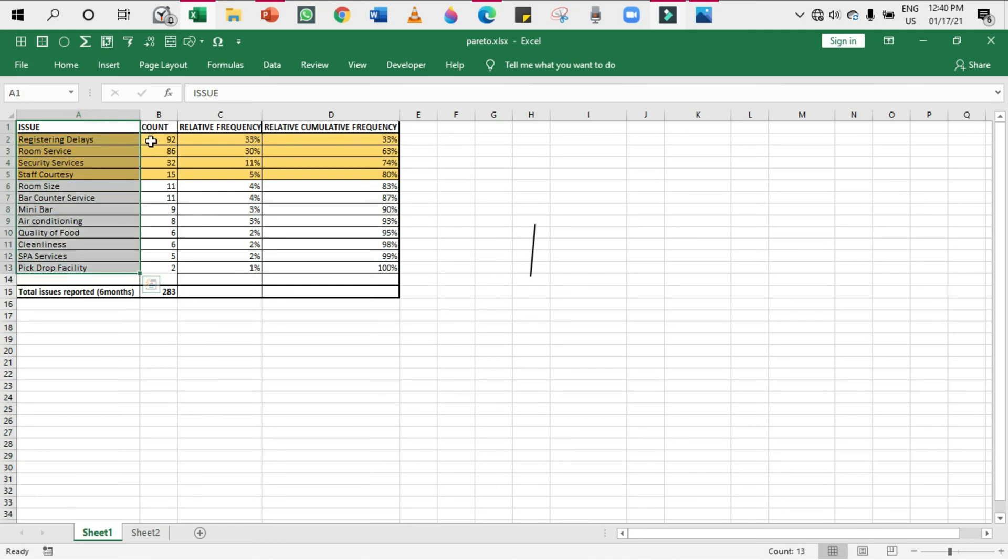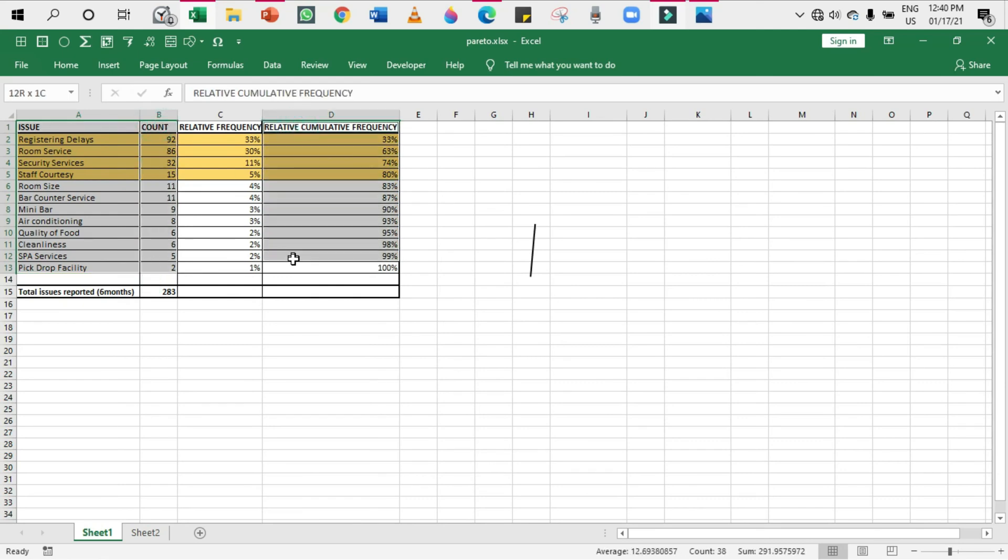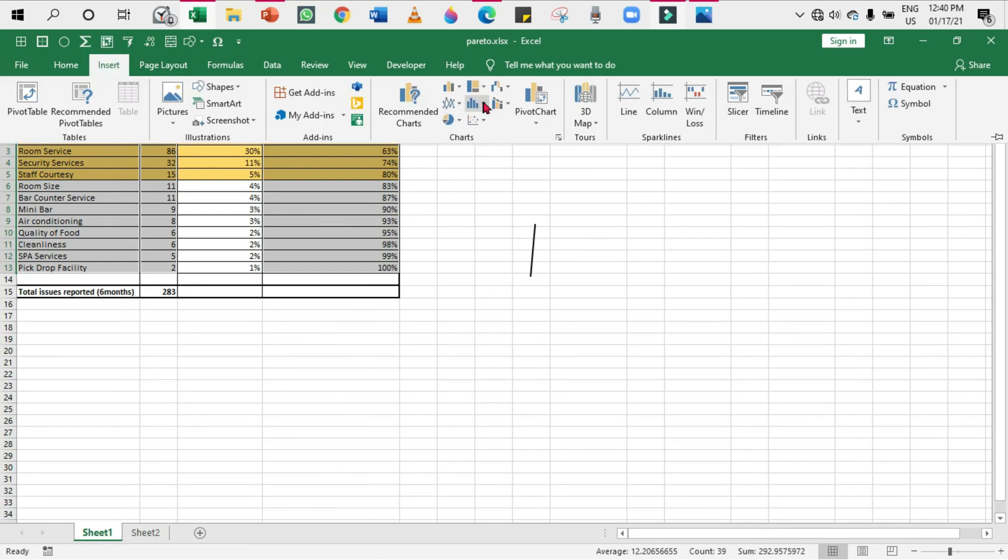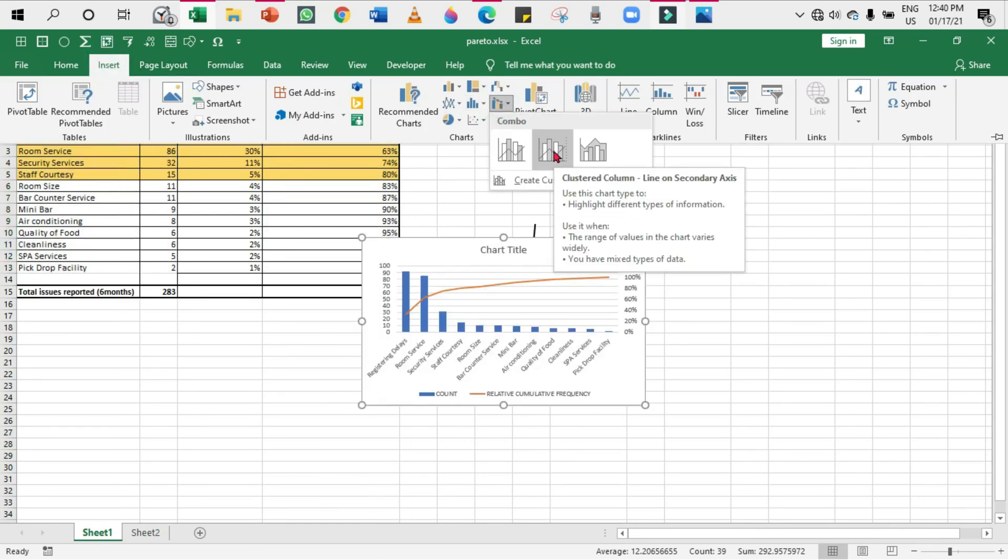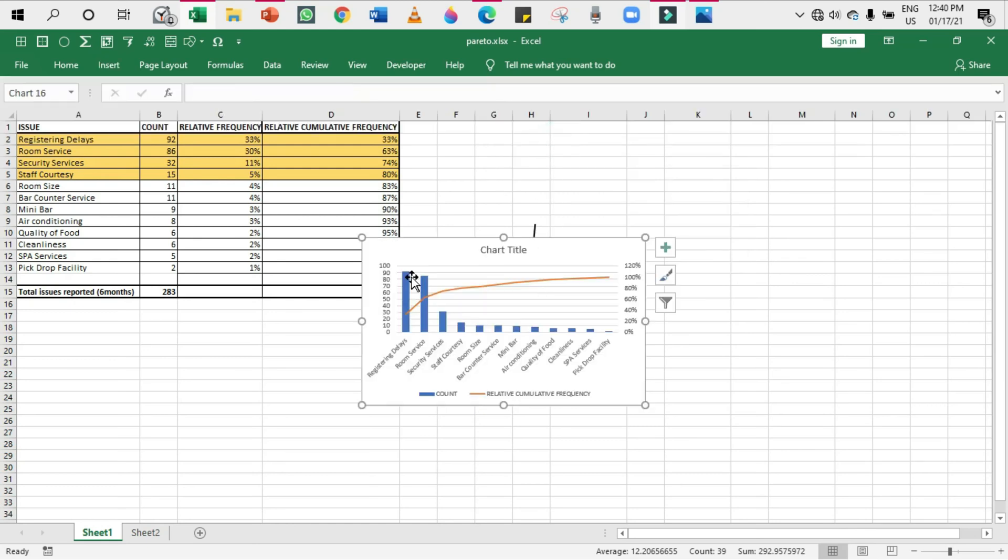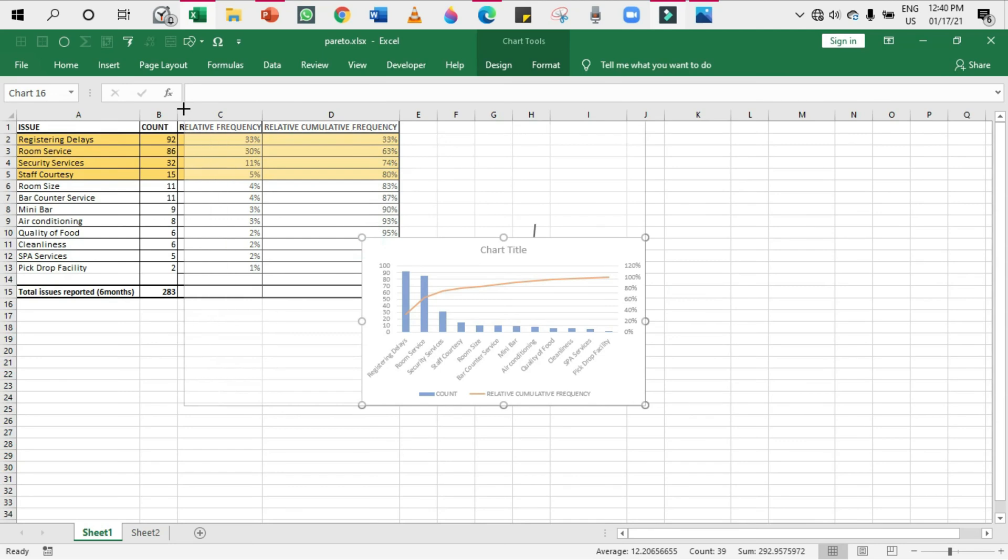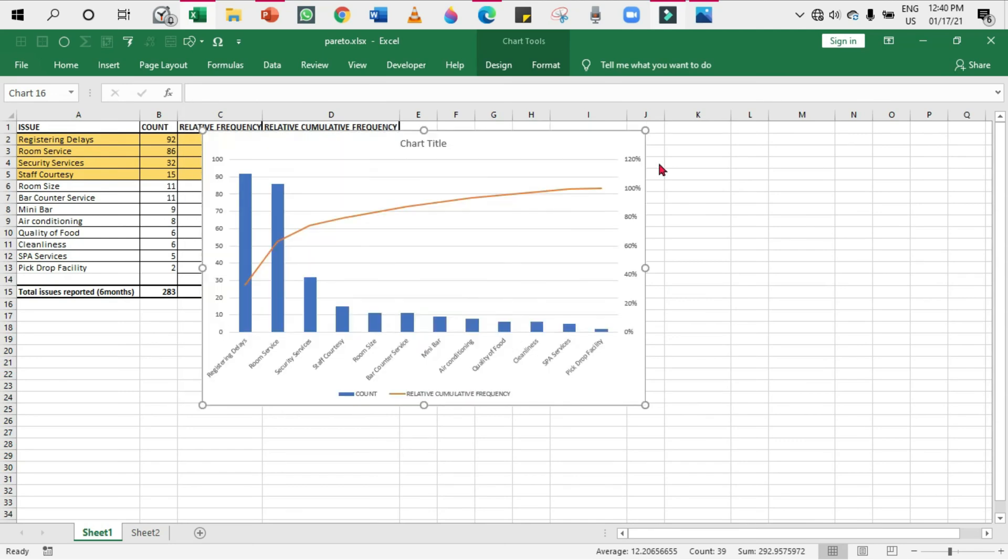If I explain with the help of this rough table, it will not be that much easier for you to understand. For that, I'm going to plot a chart, and that chart is nothing but a Pareto chart. I'm going to select this one, this one, and this one. Go to Insert, Insert Combo Chart. From that, the second thing - the clustered column line on secondary axis. Click on that. You will get the chart.